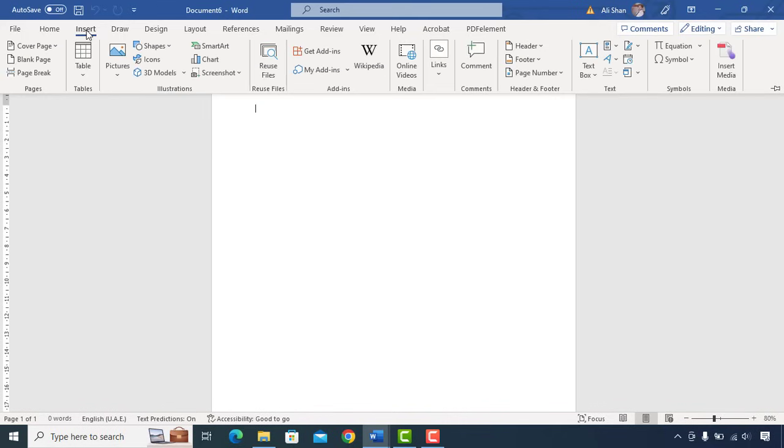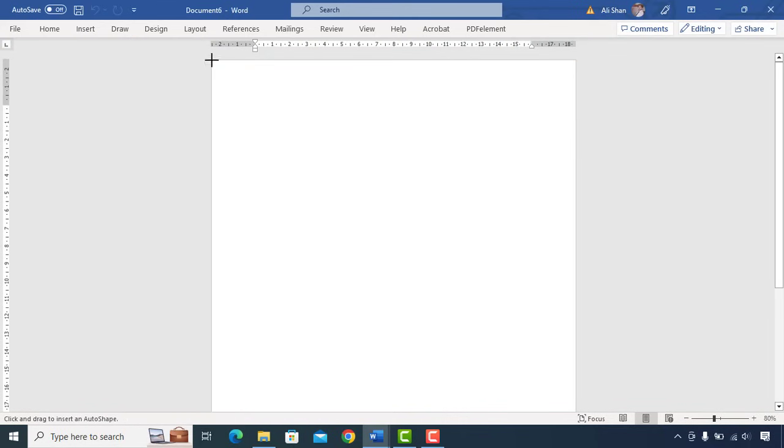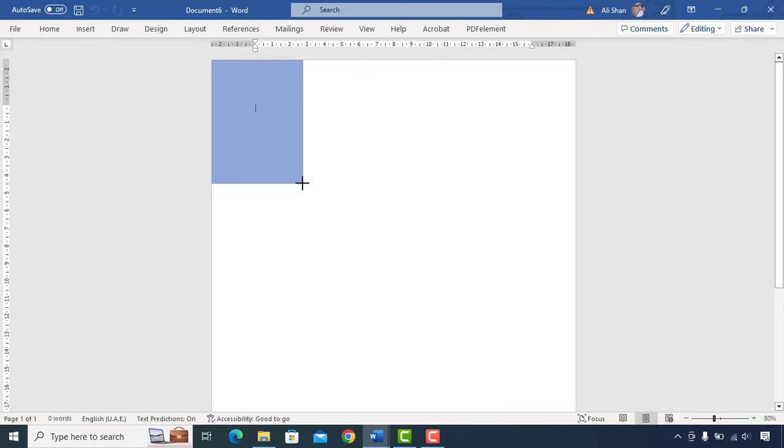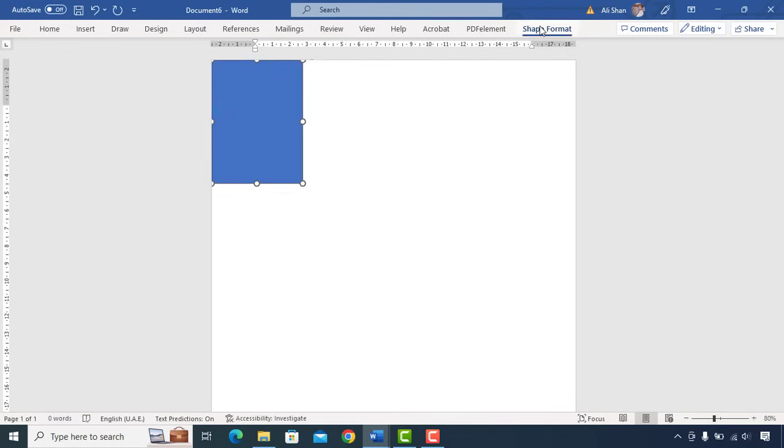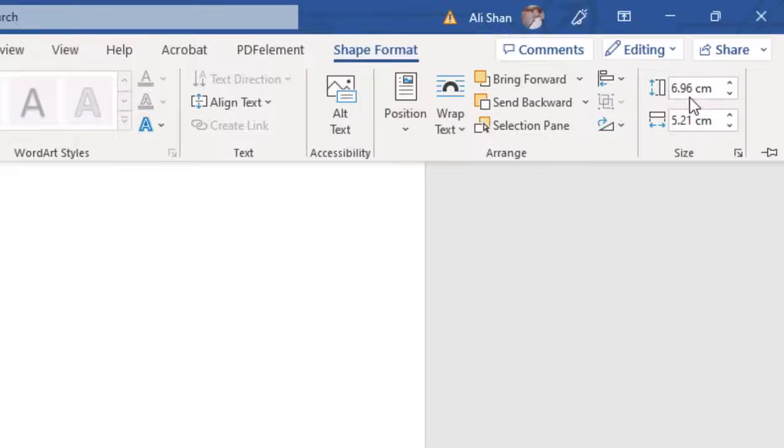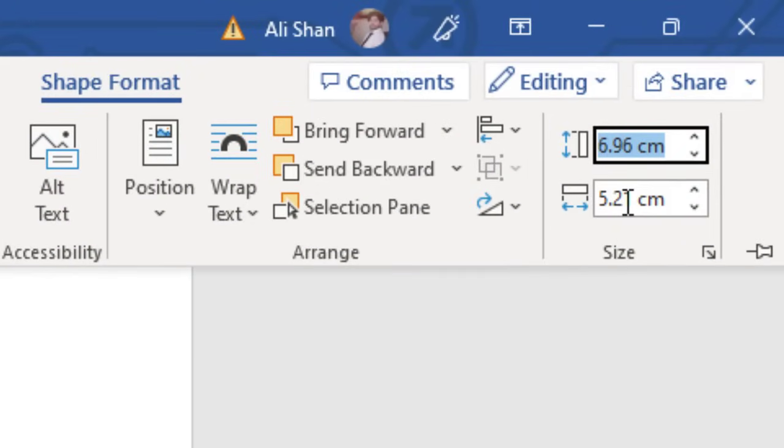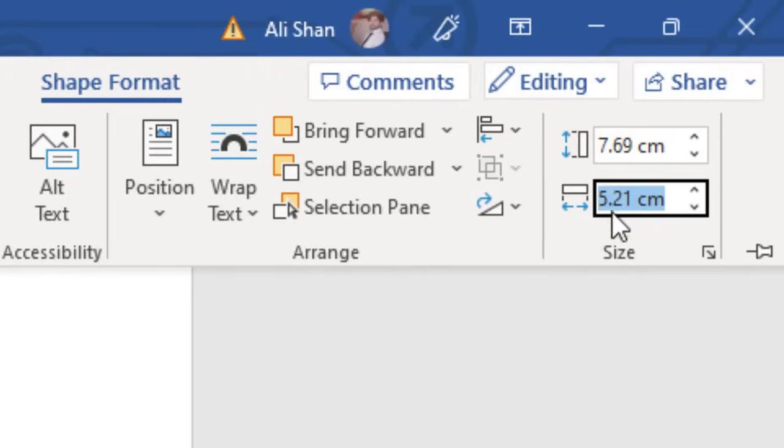First let's go to shapes and add this square shape. Double click on shape and set size 7.69 height and 7.41 width.